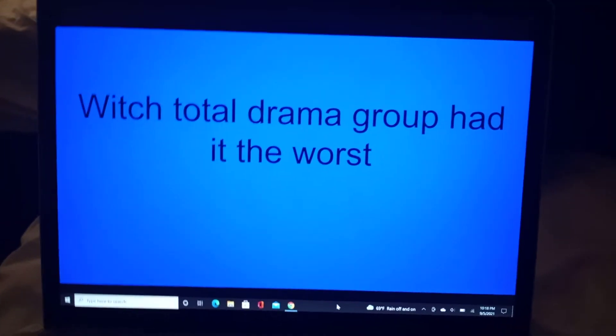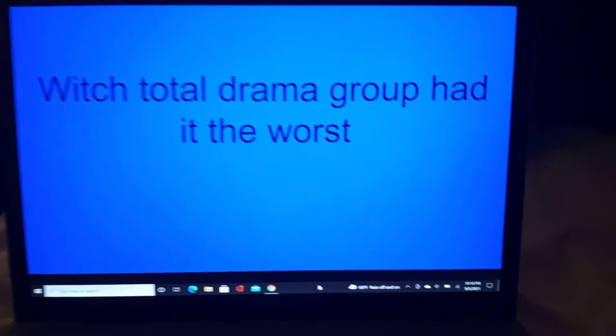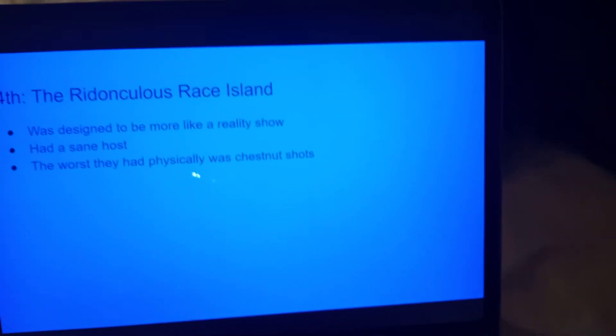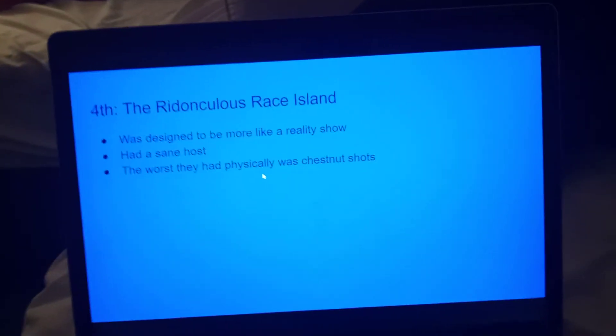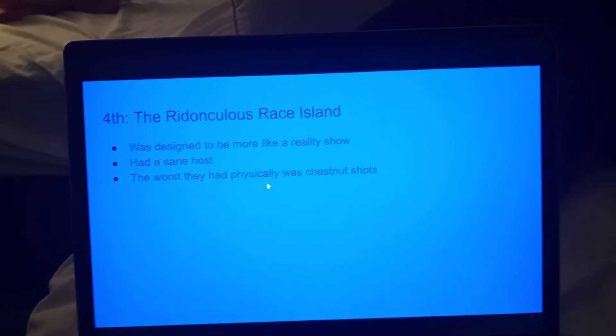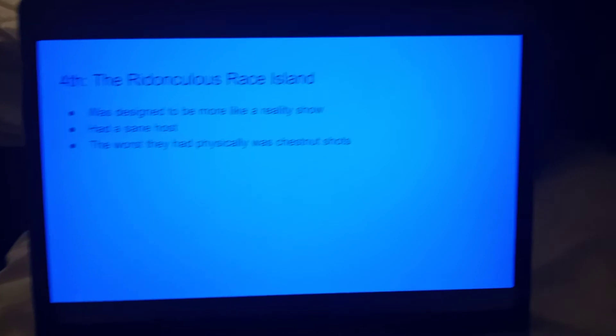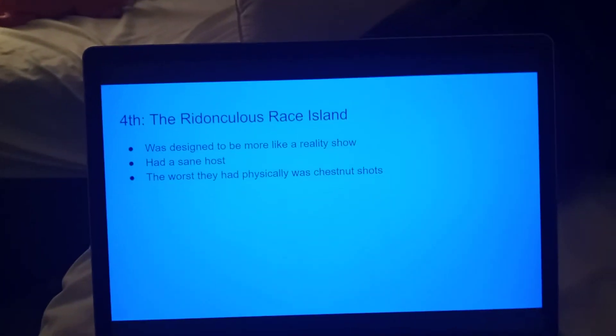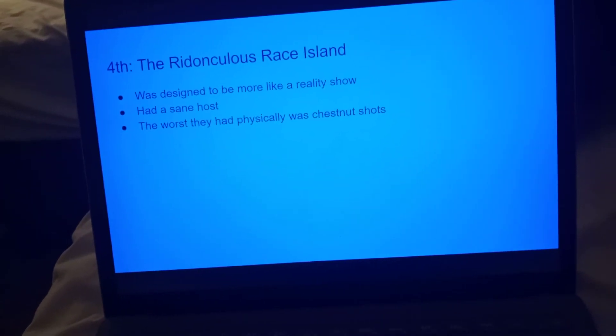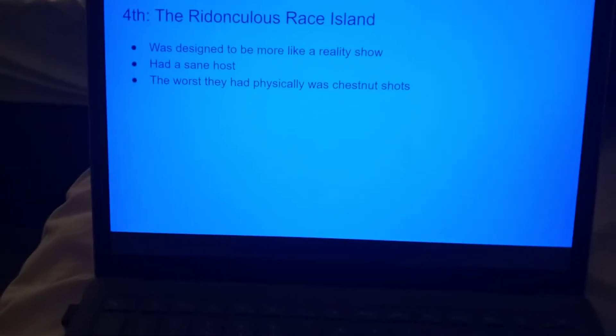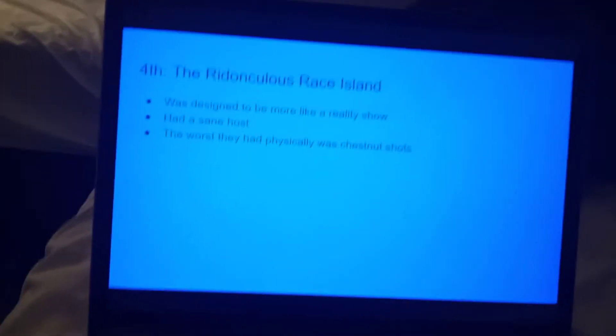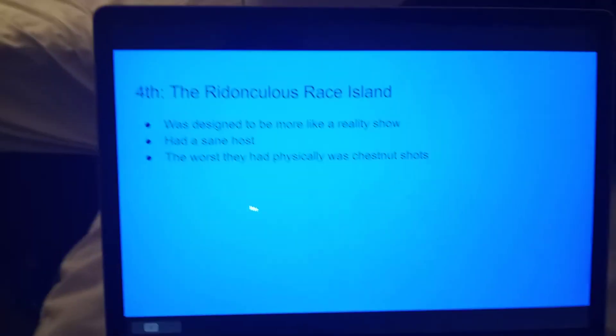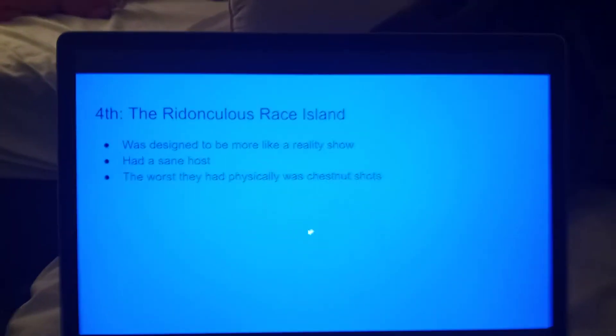So, up dead last is The Ridonculous Race. Okay, I don't know why it says island, it's supposed to say cast, but really, those guys had it the easiest. They actually didn't have Chris, so they had sane hosts. It was designed to be more like a reality TV thing, and the work they had to deal with physically was some shots to the chestnuts. So really, they had it quite good.